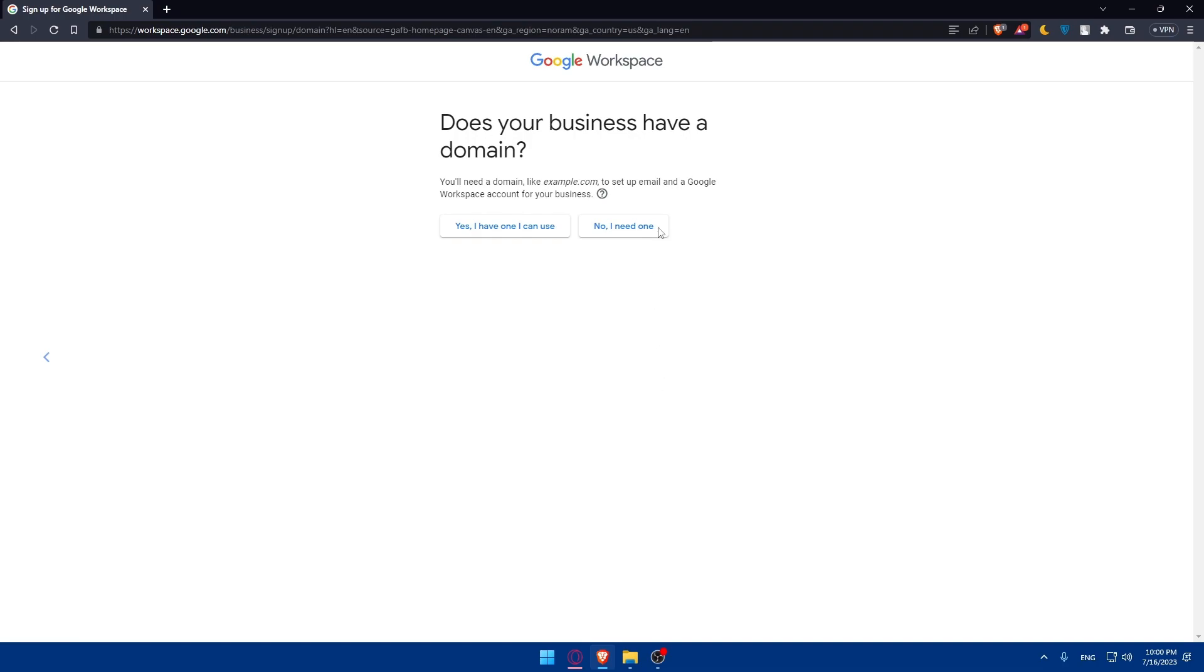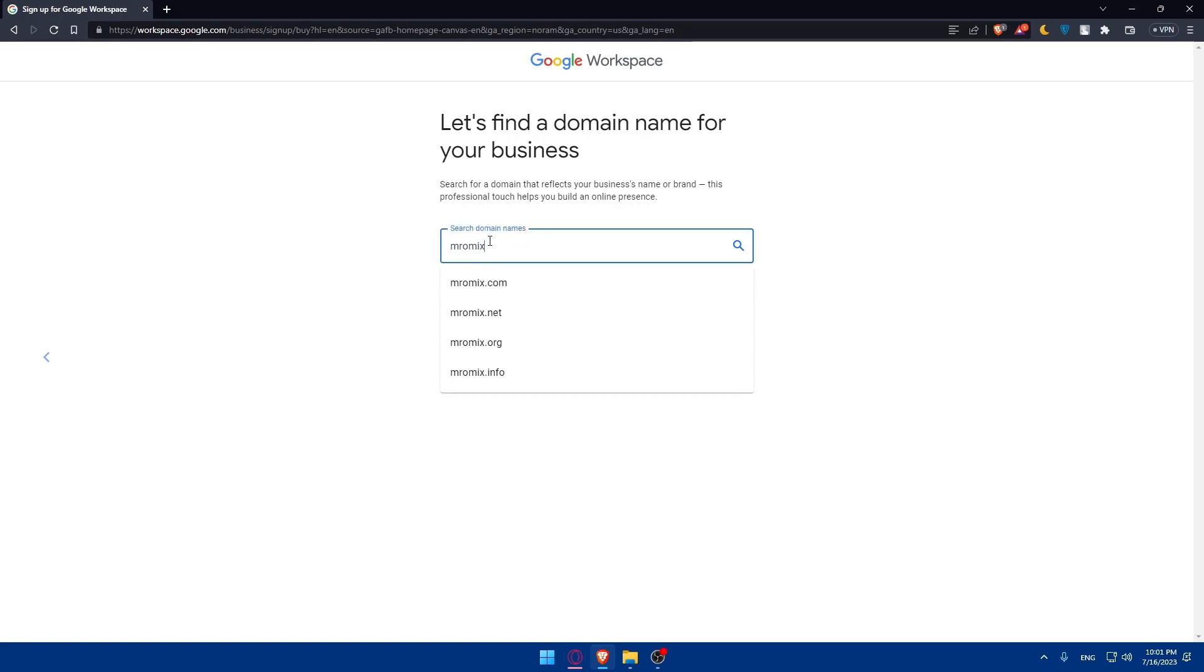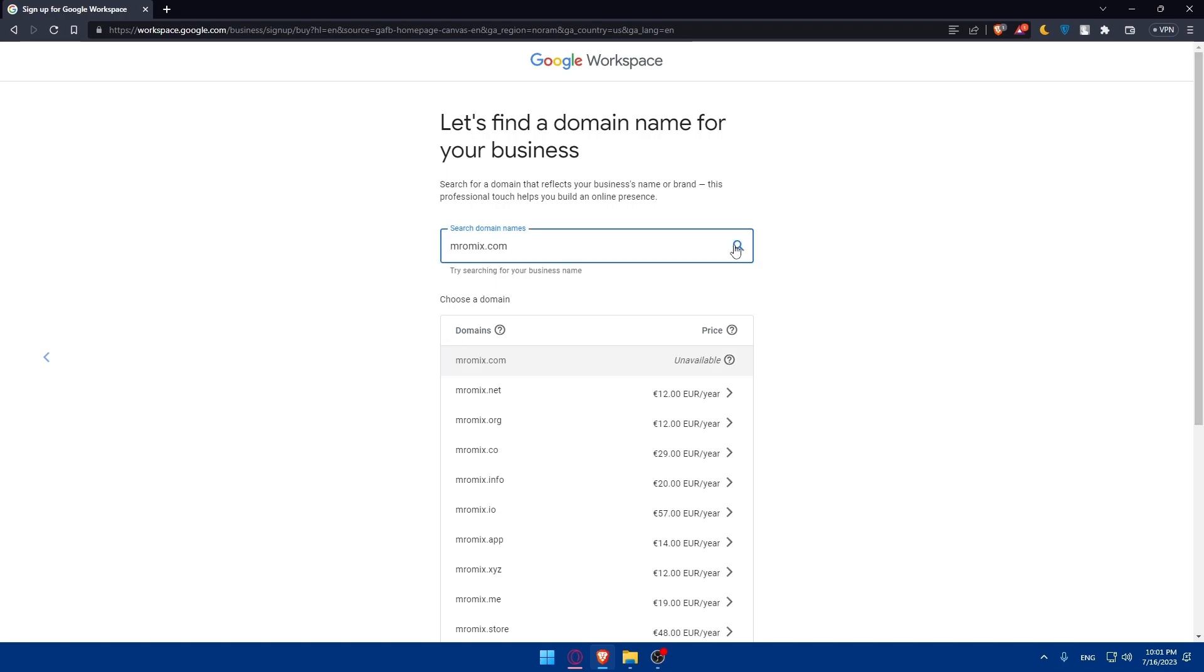So does your business have a domain? You will need a domain like example.com to set up email and the Google Workspace Account for your business. If you have one, you can simply go and click on yes, I have one I can use. But if you don't, click no, I need one. As you can see, let's find a domain name for your business. You will have to search a domain that reflects your business name or brand. This professional touch helps you build an online presence. Try searching for your business name. I'm just going to type something like that and I'm just going with .com and search.